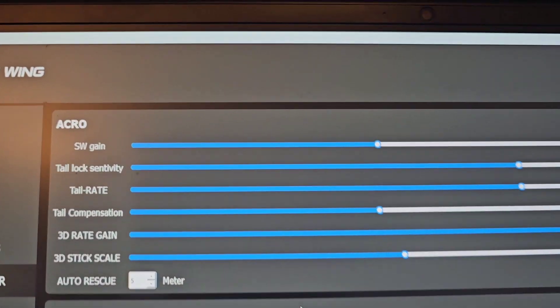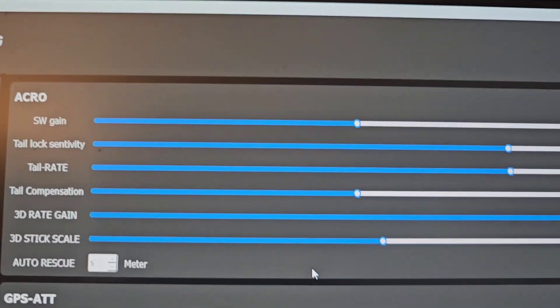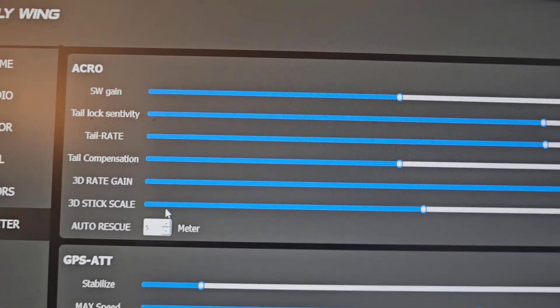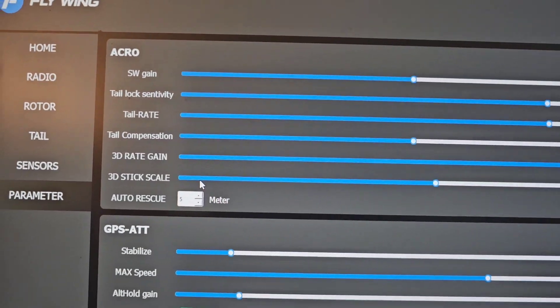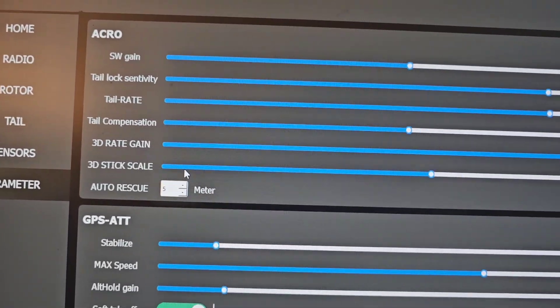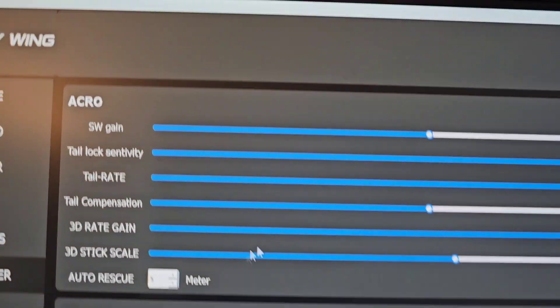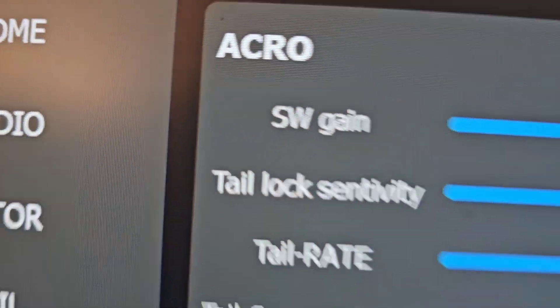Parameters page is pretty much the various gains that you can change. With tail lock sensitivity, tail rate, 3D rate, all of those are the ACRO mode.